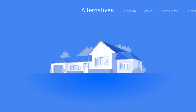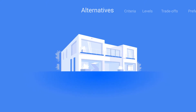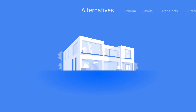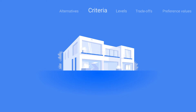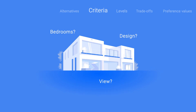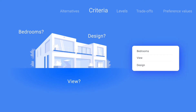In the case of looking at a different house to buy, your alternatives would be the houses. When buying a house, you have several different things to consider, like how many bedrooms a house has, what the view is like, whether or not you like the design, and whatever else you care about. These things are referred to as your criteria, which is what matters to you when choosing between different alternatives.